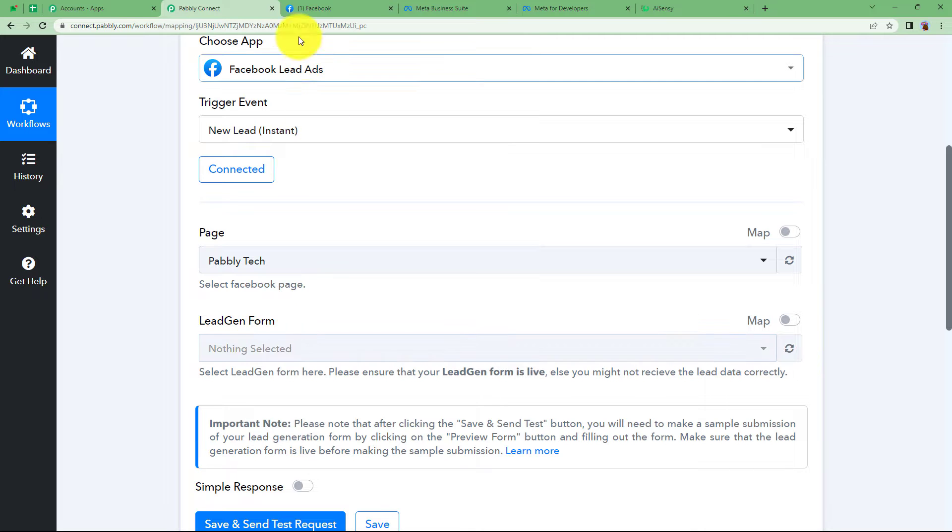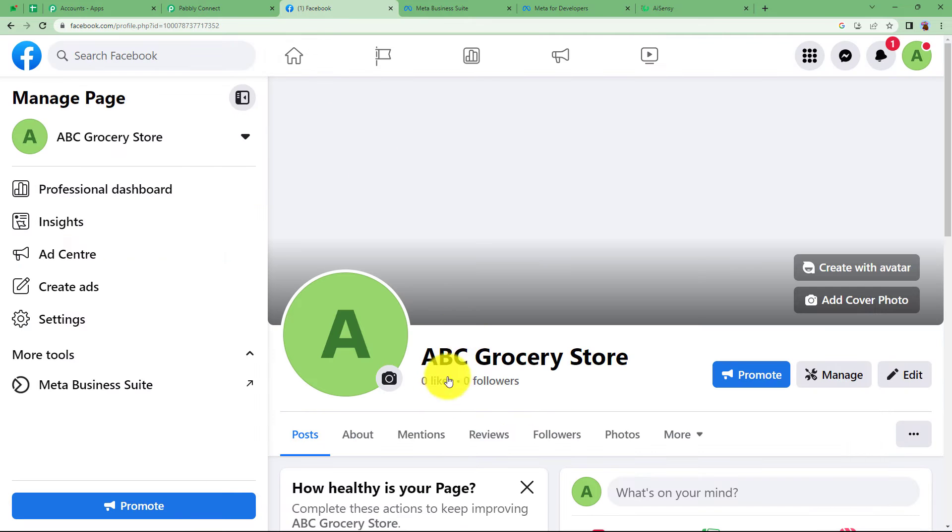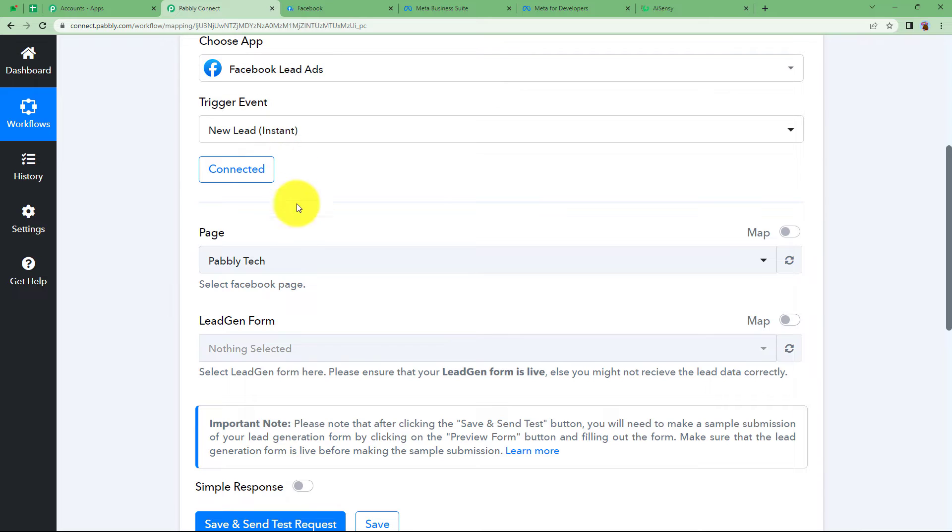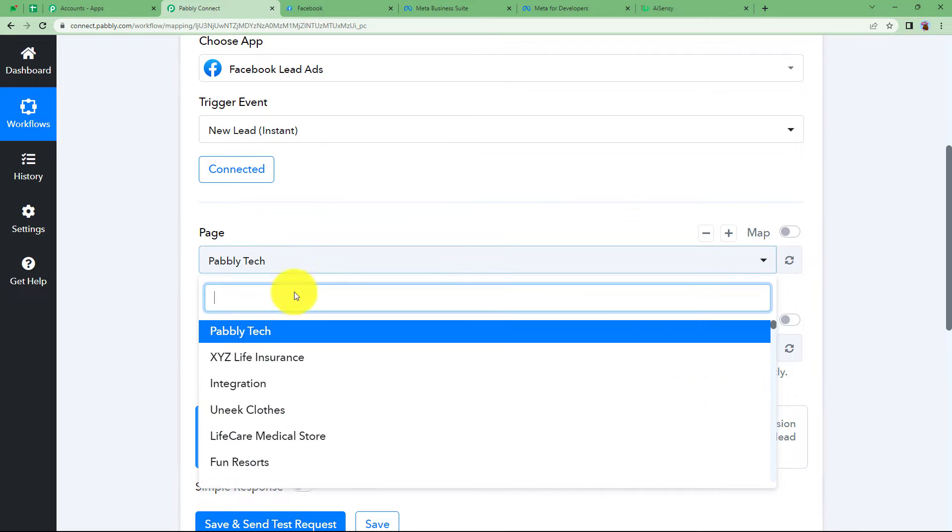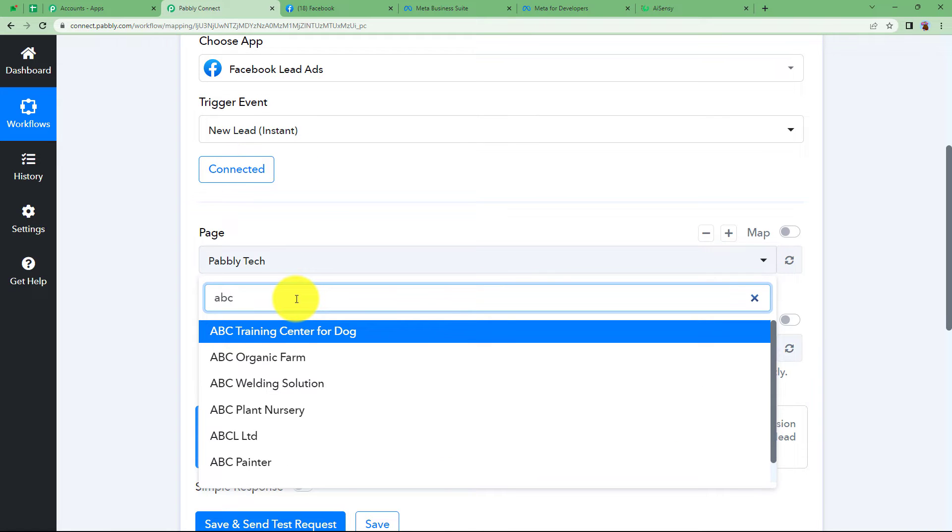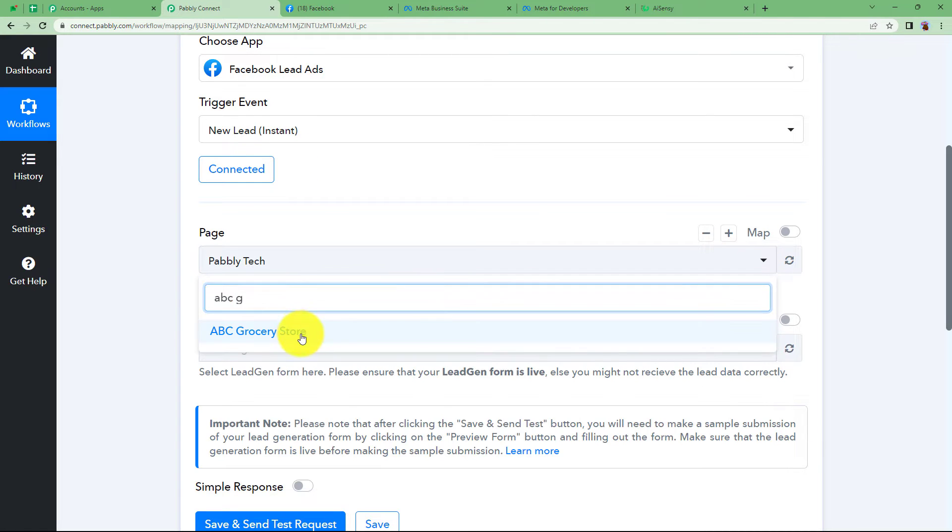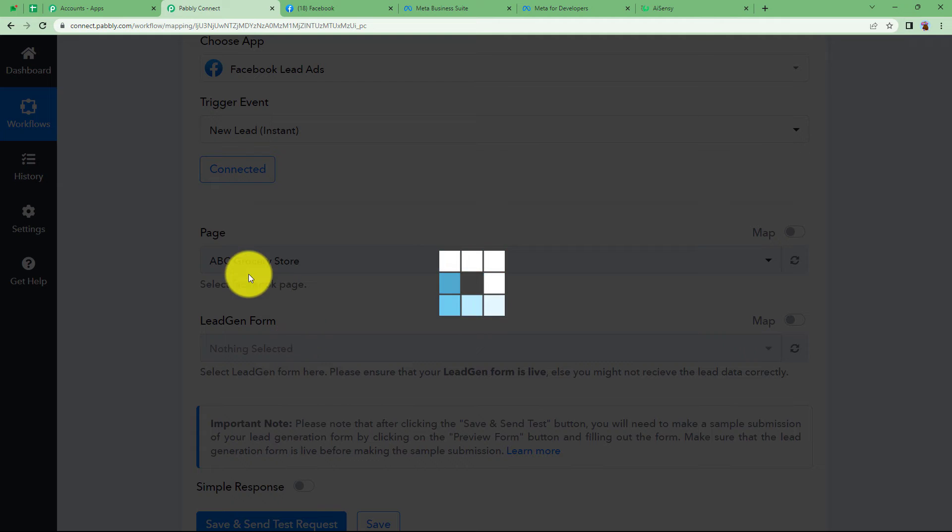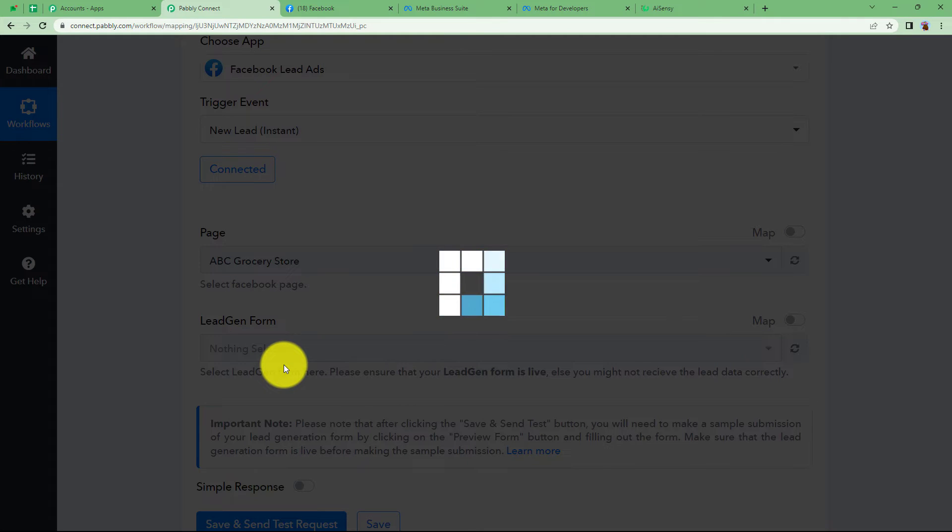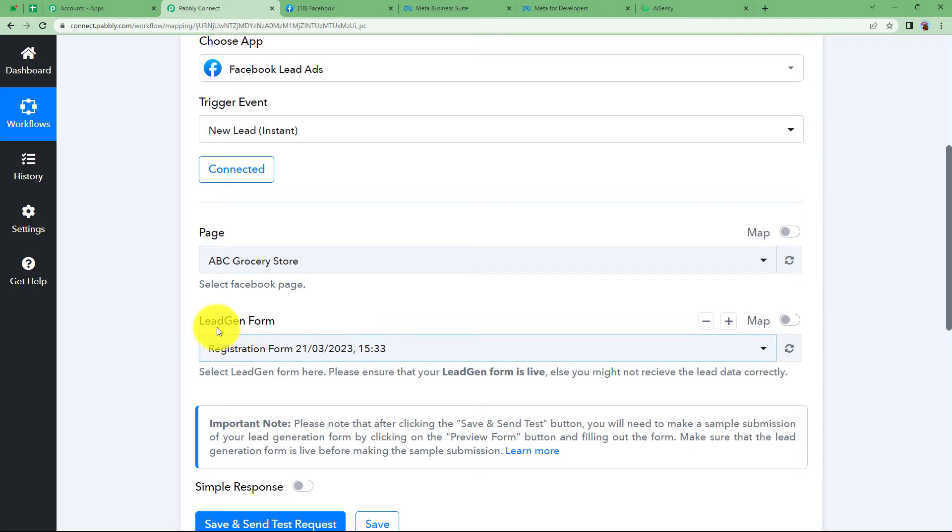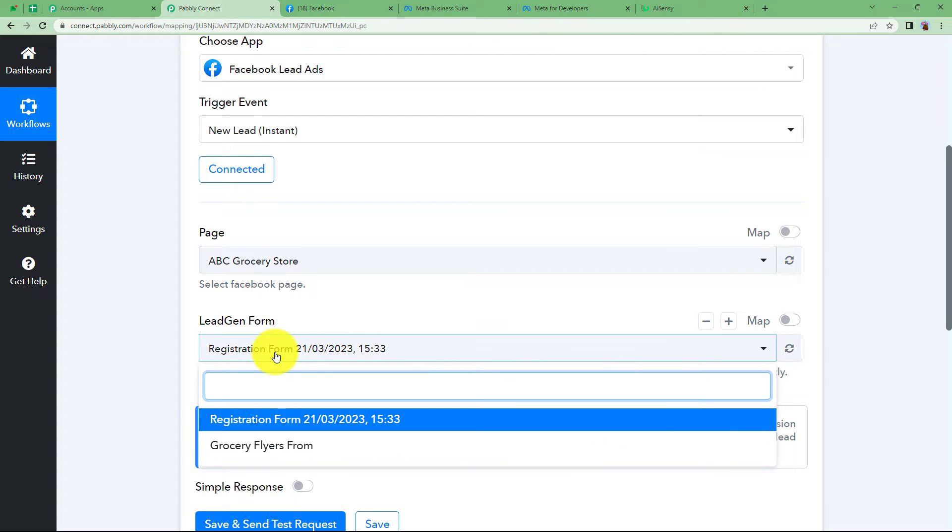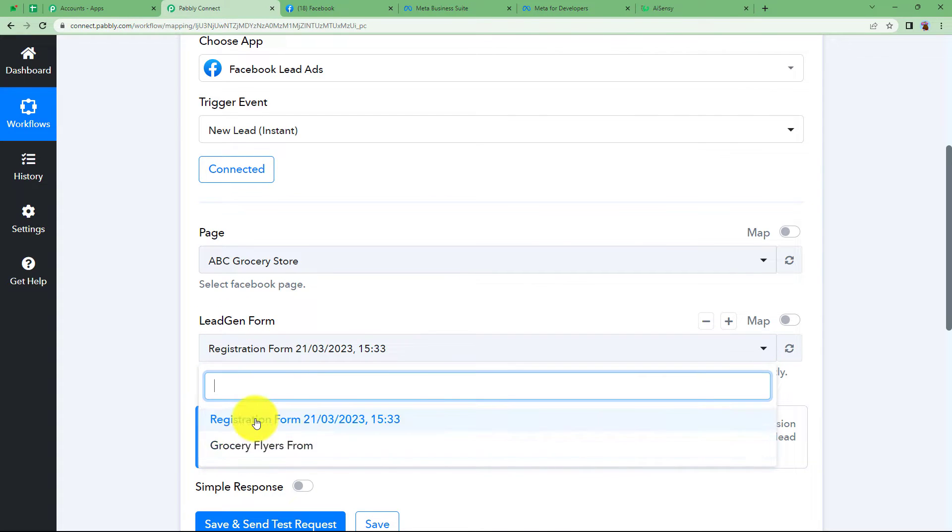Once you connect you will get the list of Facebook pages and the lead generation form that is created inside those pages. The name of this page is ABC grocery store so I'm going to open the same. Here is my page and both the forms that I showed you in our meta business suite will be visible.